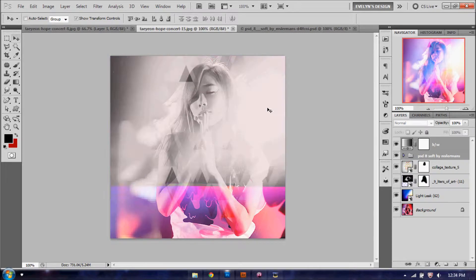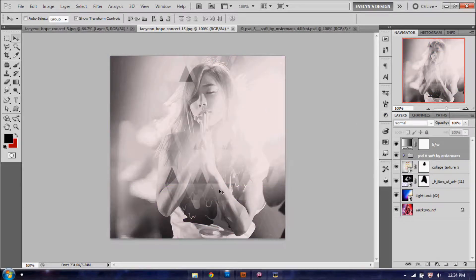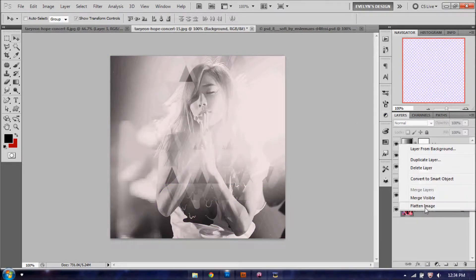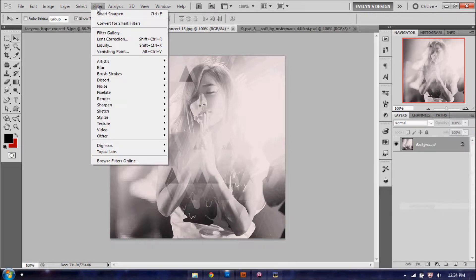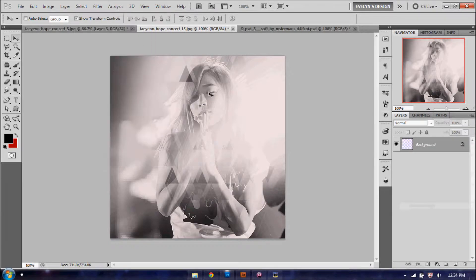To merge layers, you're going to right click, flatten image, and then you're just going to go ahead and go to Filter, Smart Sharpen. I just did the same one from previous, and you're done.